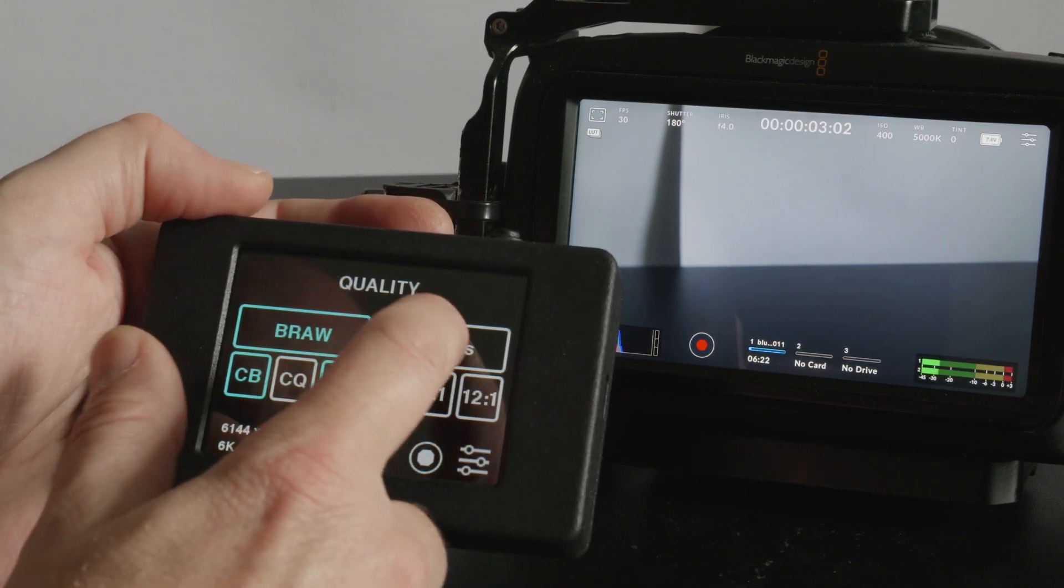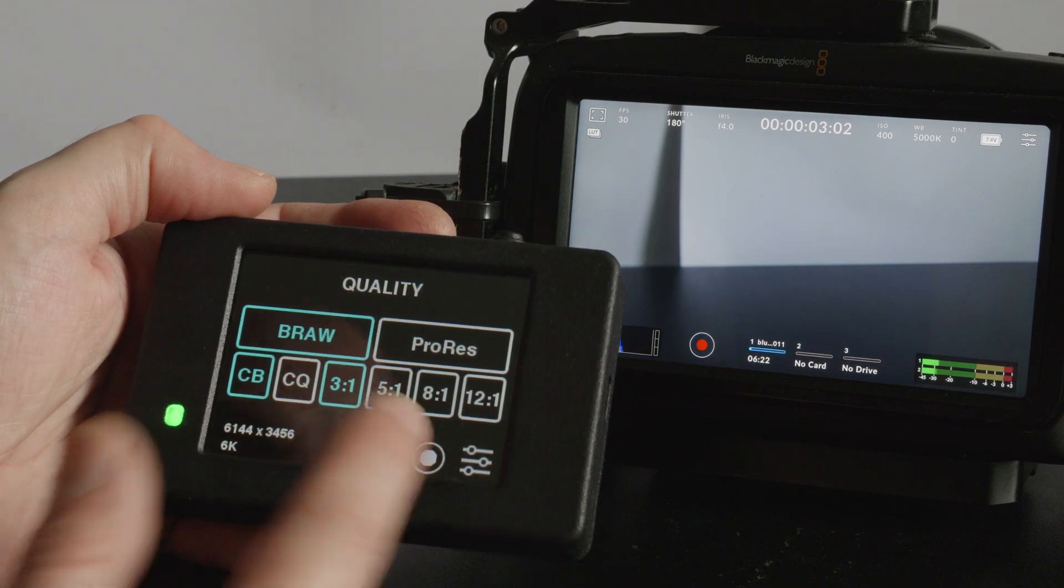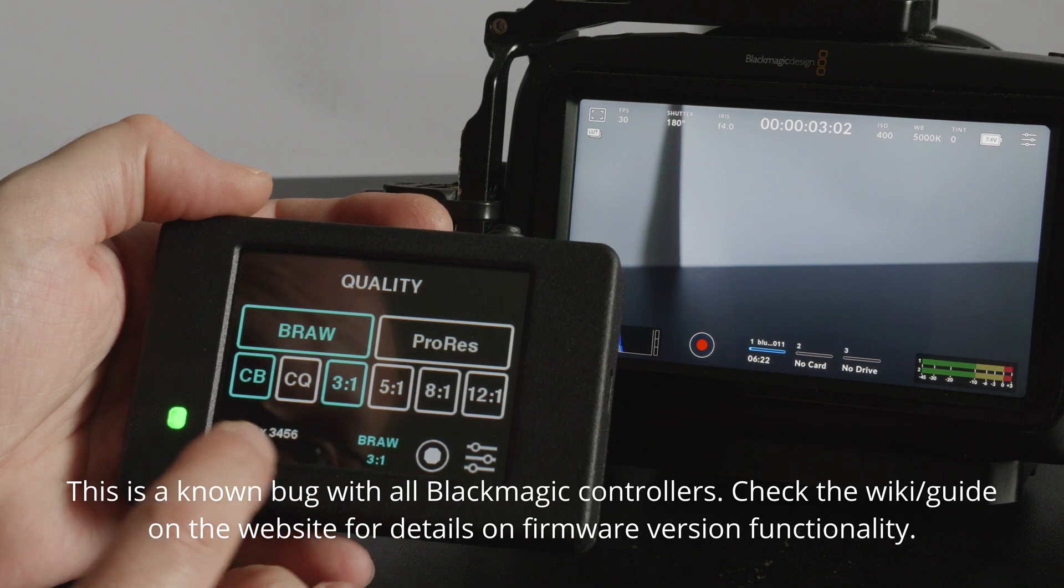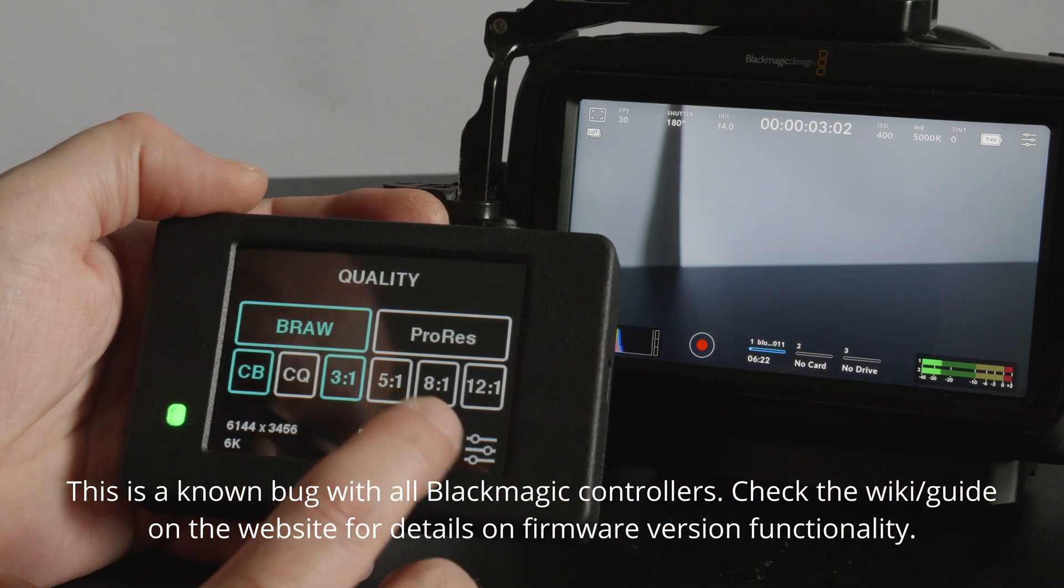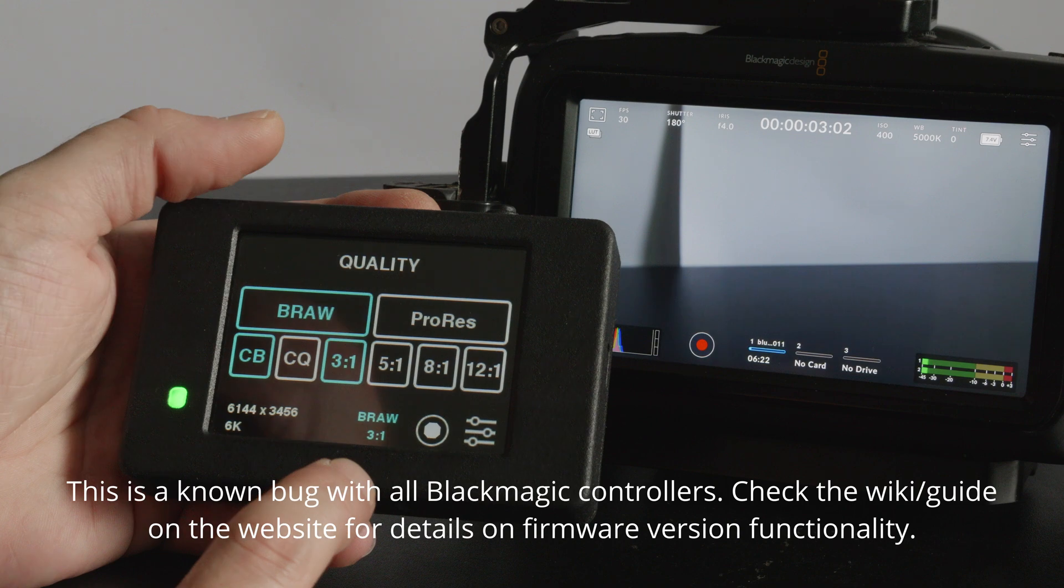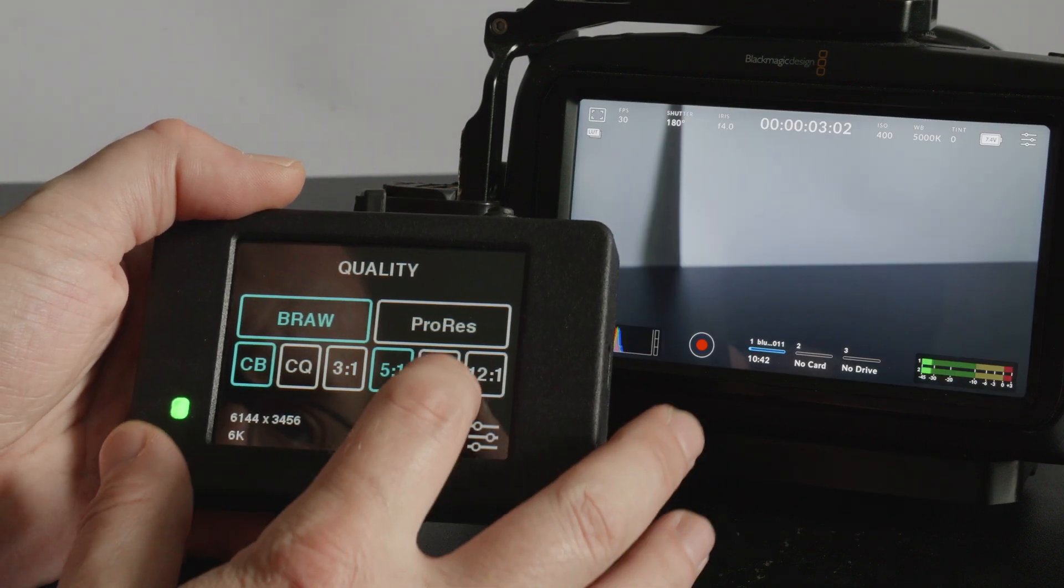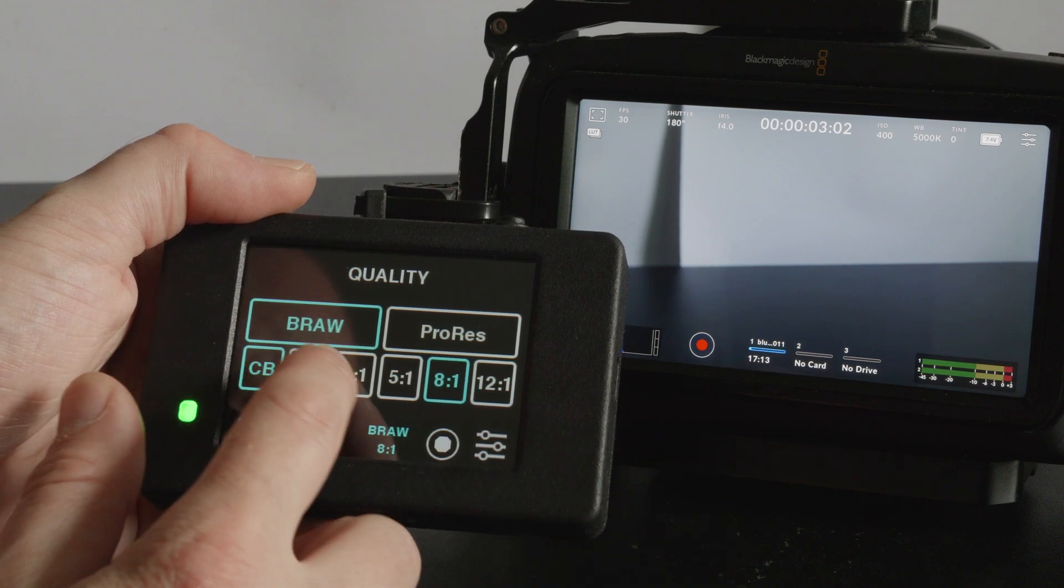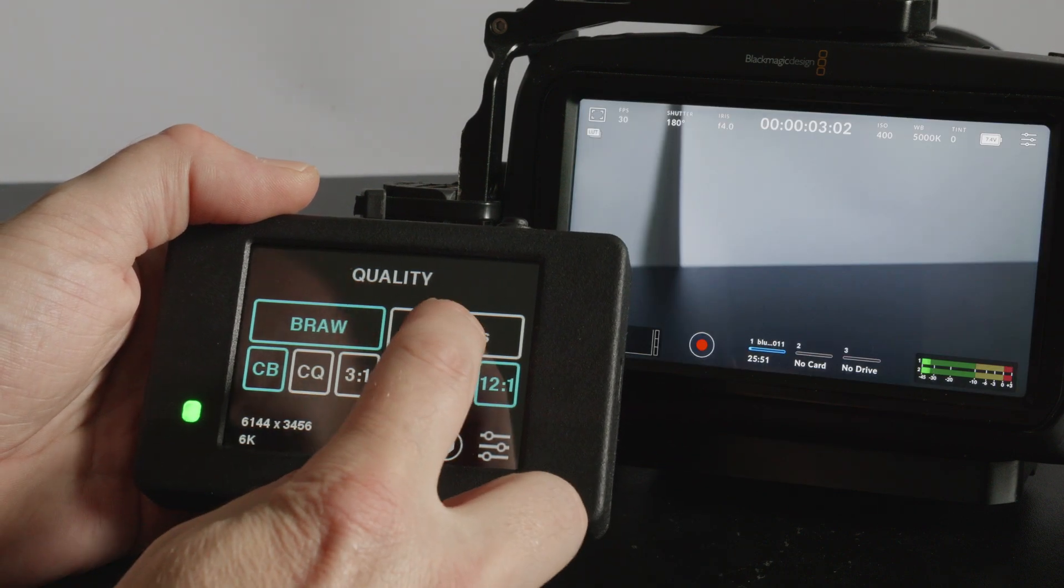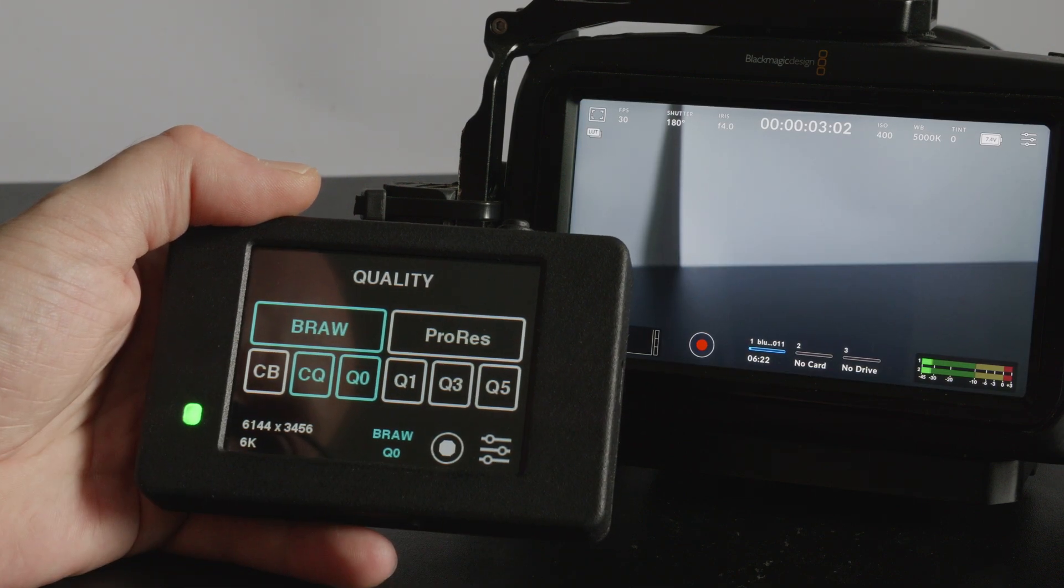BRAW settings, you can change again this is a firmware issue. I've got about six cameras at the moment all on different firmware so I'm going to write a bit of a wiki to show you which firmwares work best. Some of them have full control over changing between ProRes and BRAW, some of them don't.